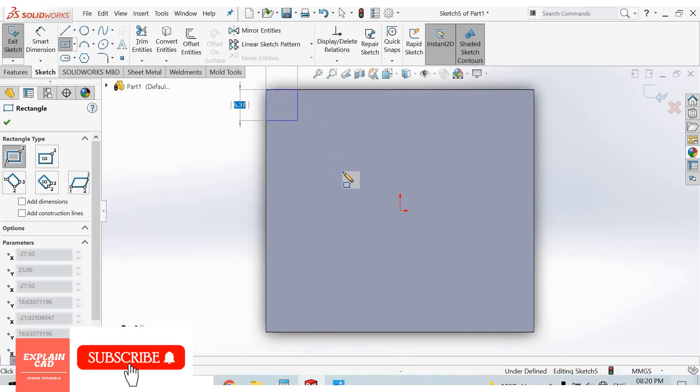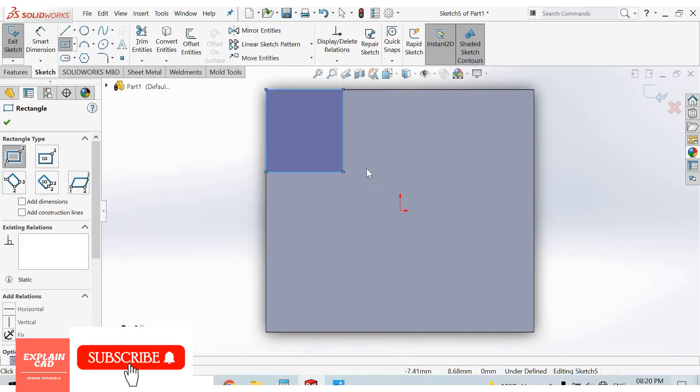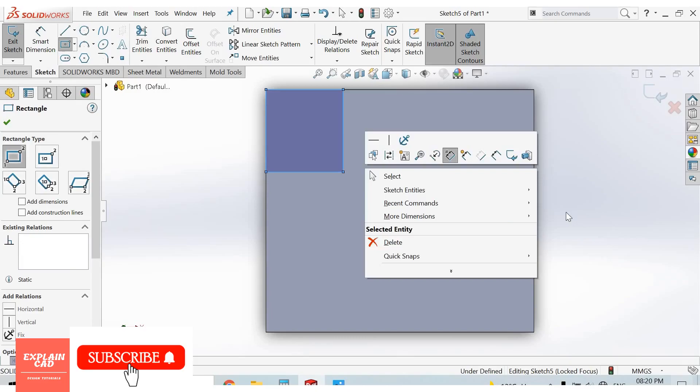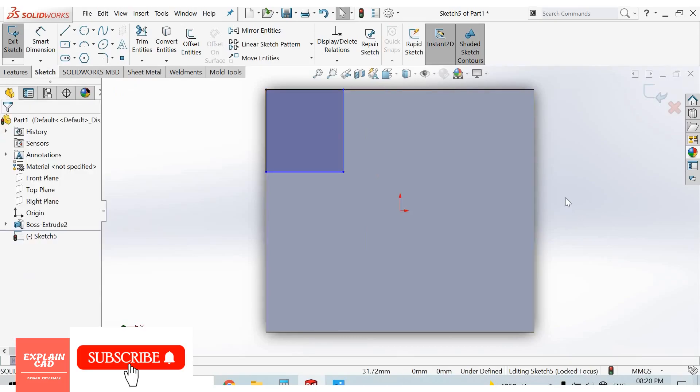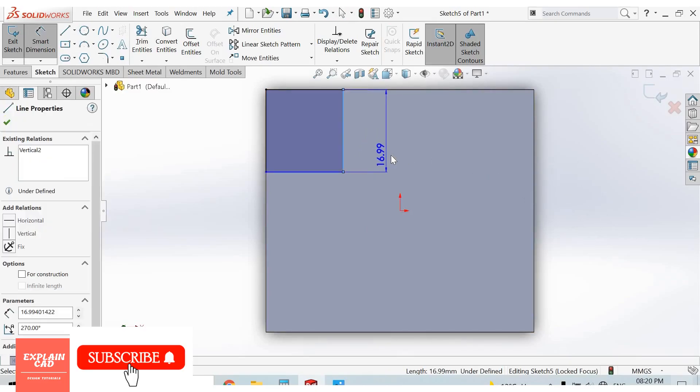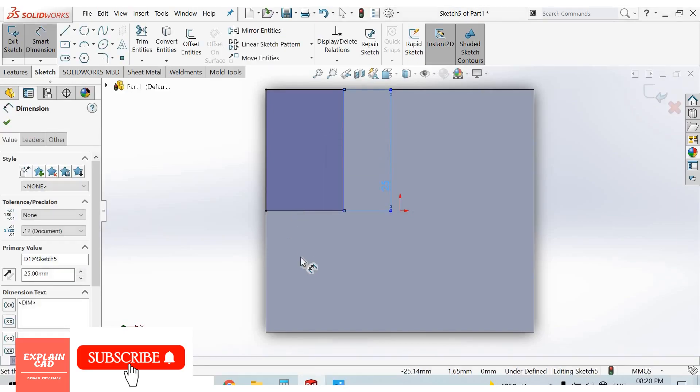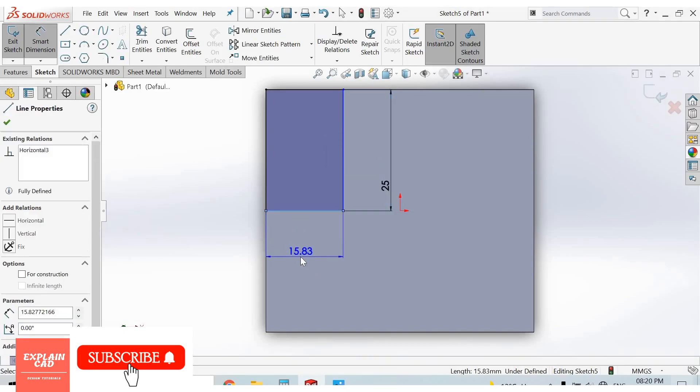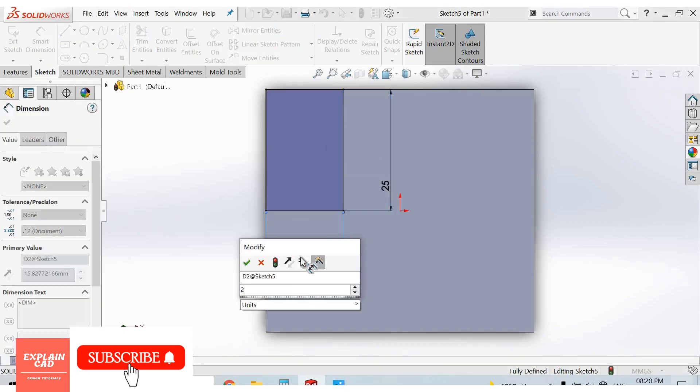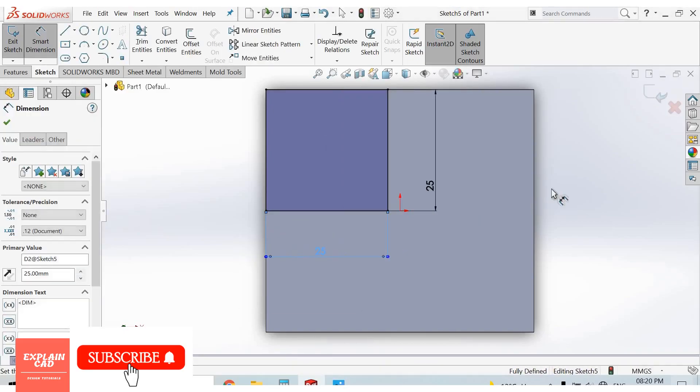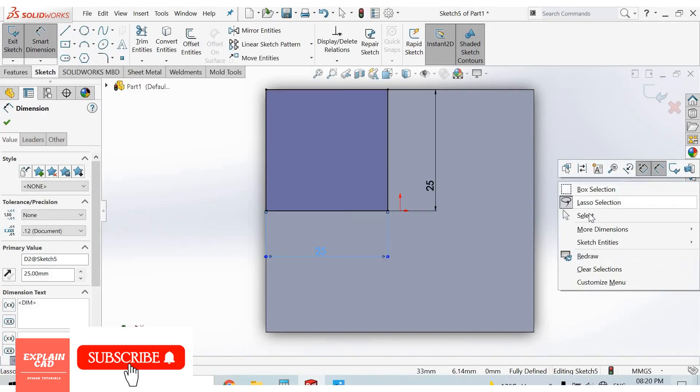Right rectangle, right click, select option smart dimension. 25mm, 25mm. Right click, select option or coming out from smart dimension command.